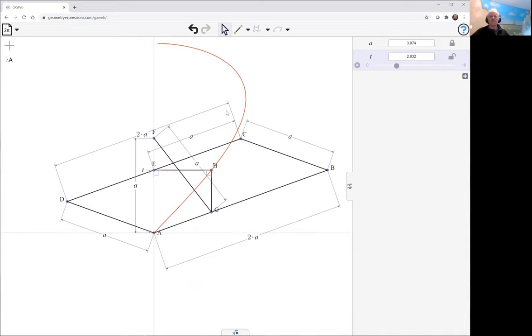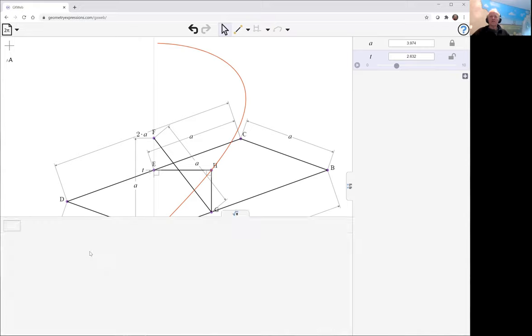I can always reflect it to get the whole curve. But let me get our equation here.